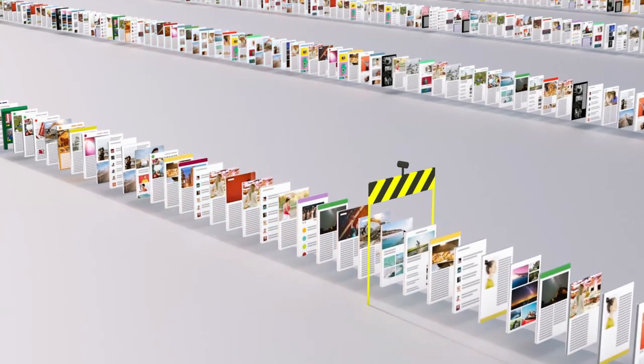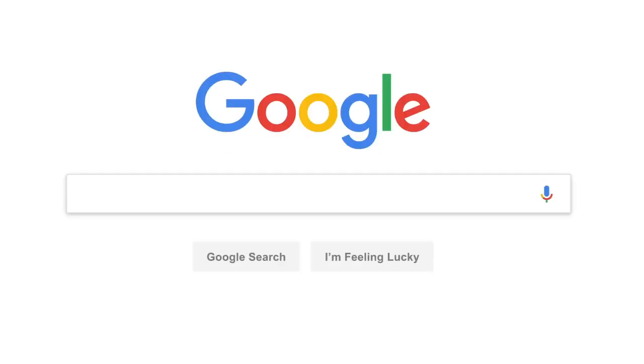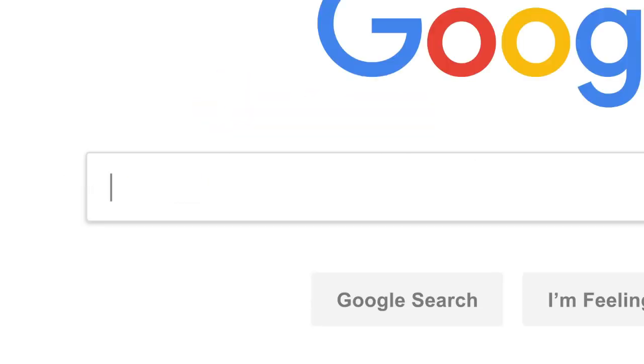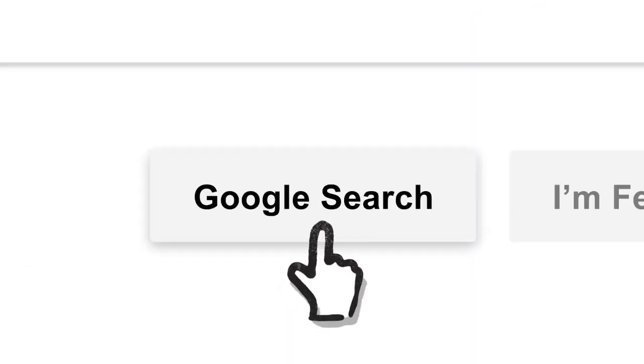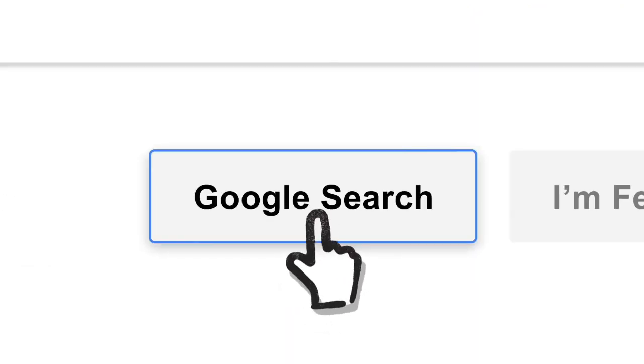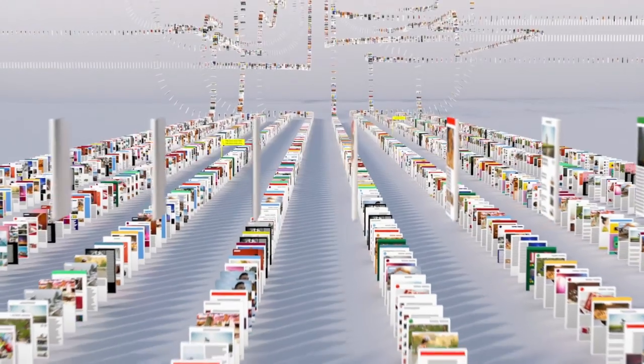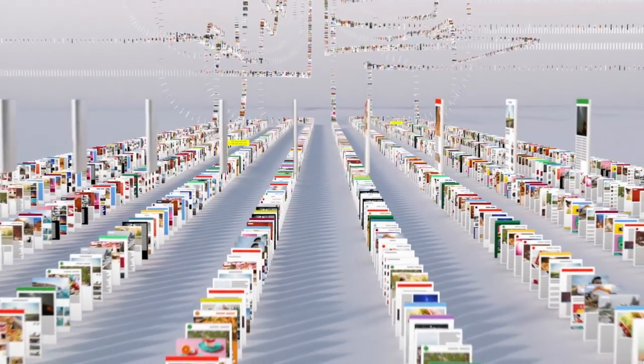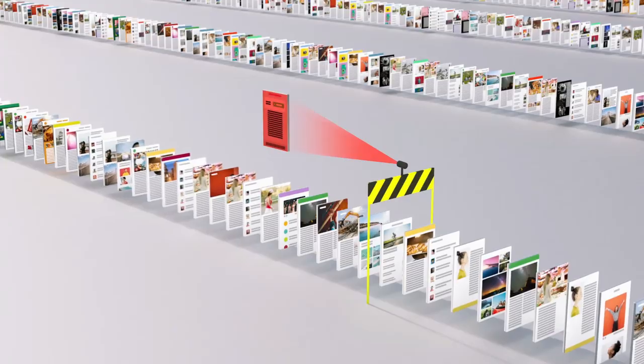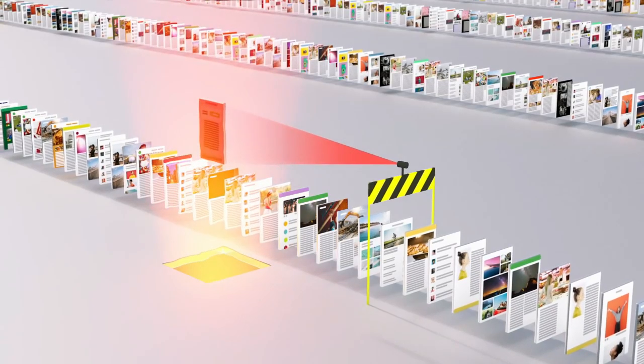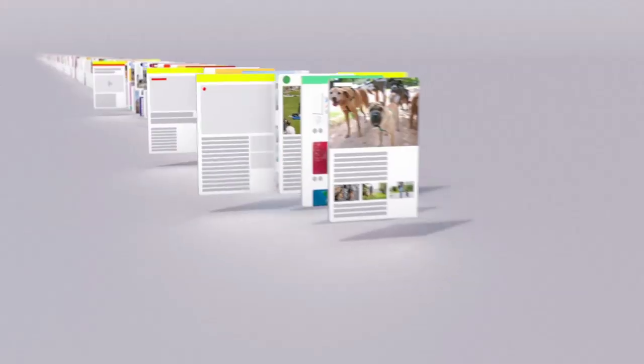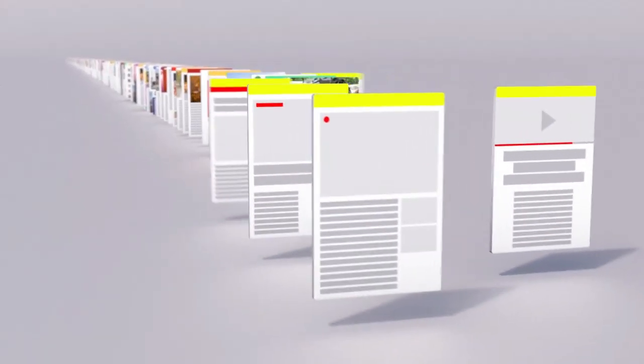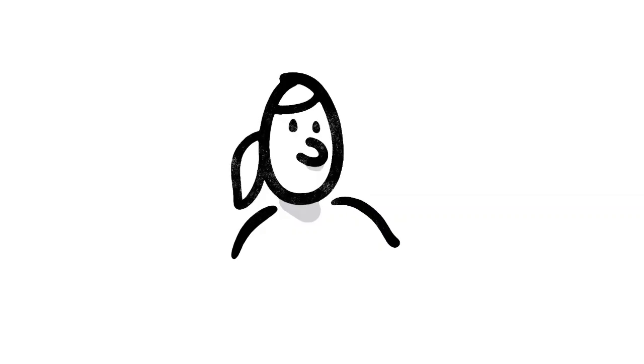So let's review. Billions of times a day, whenever someone searches for lasagna, or resume writing tips, or how to swaddle a baby, or anything else, Google's software locates all the potentially relevant results on the web, removes all the spam, and ranks them based on hundreds of factors like keywords, links, location, and freshness. OK, good time to take a breath.